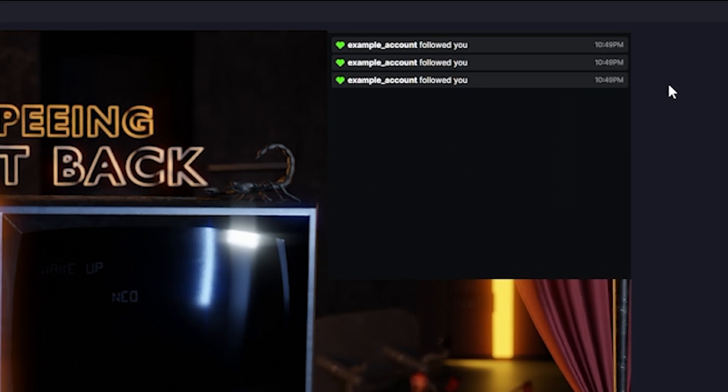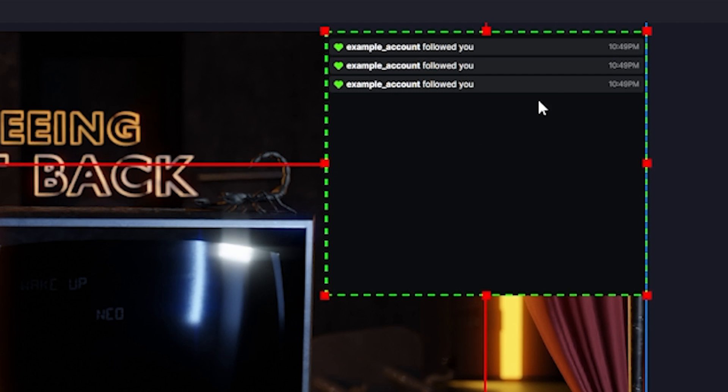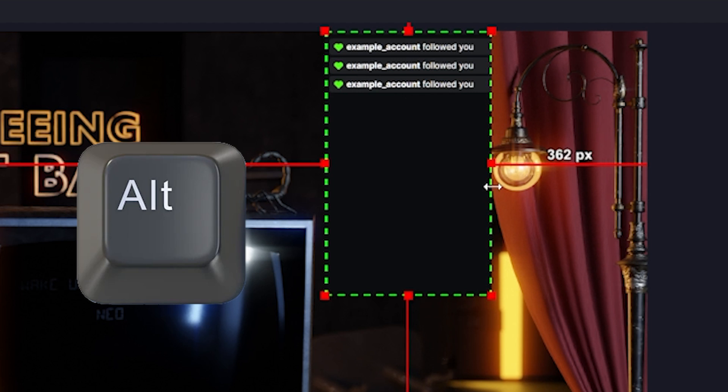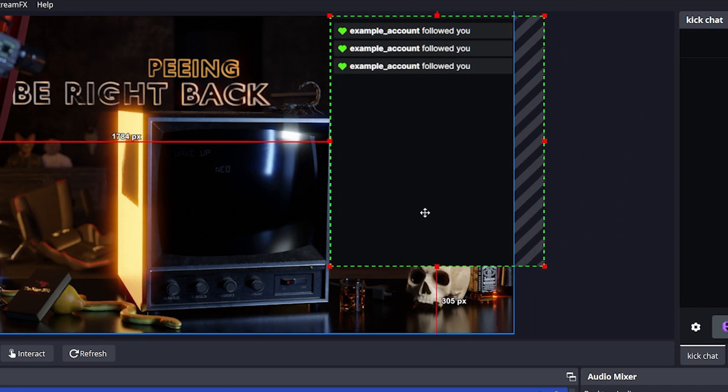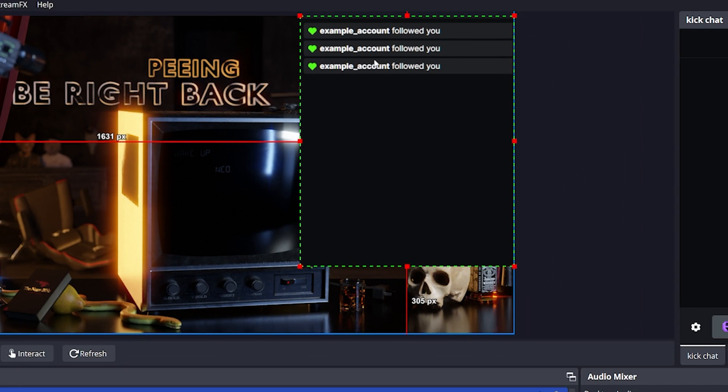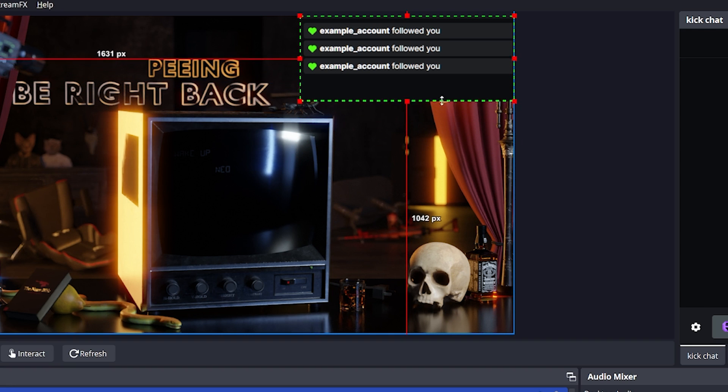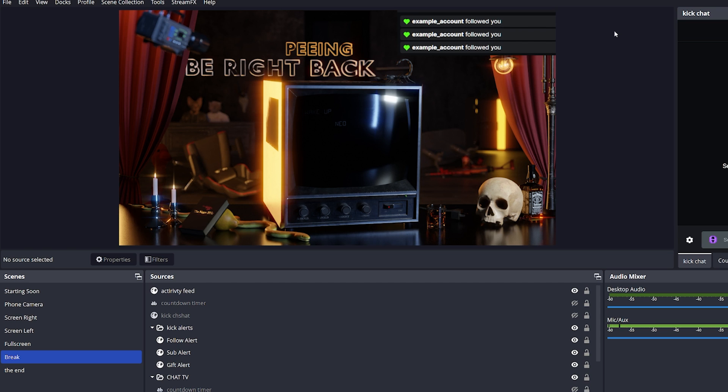I do have a secondary Kick account called Example Account just for testing purposes. And it's nice to test it before you go live, to make sure that the cropping is okay. In this case, we don't really need the timestamp, so you can hit alt again and crop it out. You can also increase the size a little bit. And if you only wanted to show the last 3 follows, you can also crop down the bottom part like this.